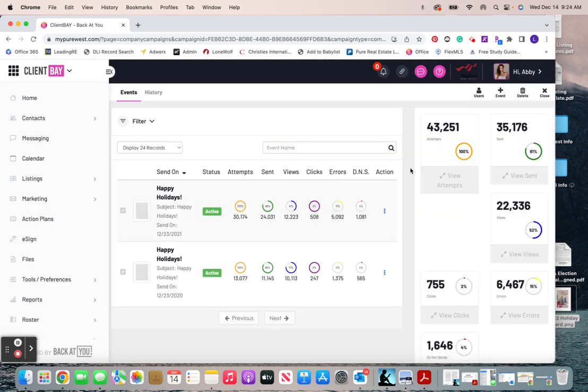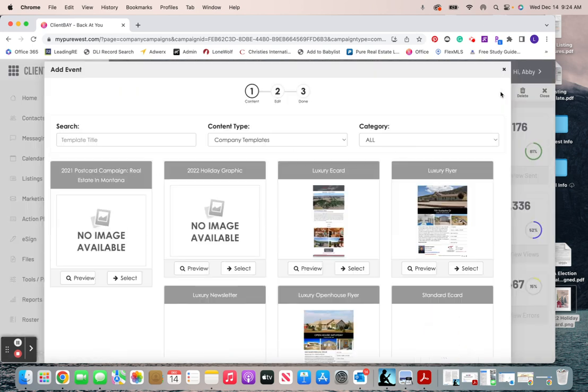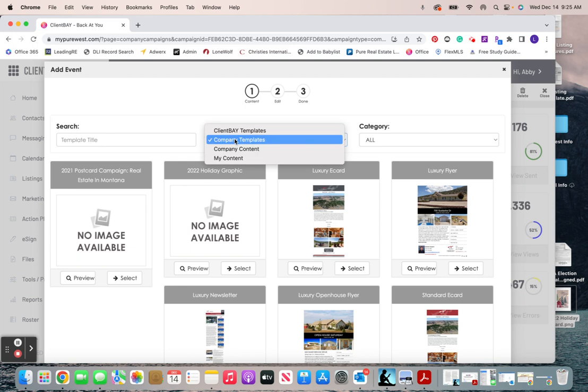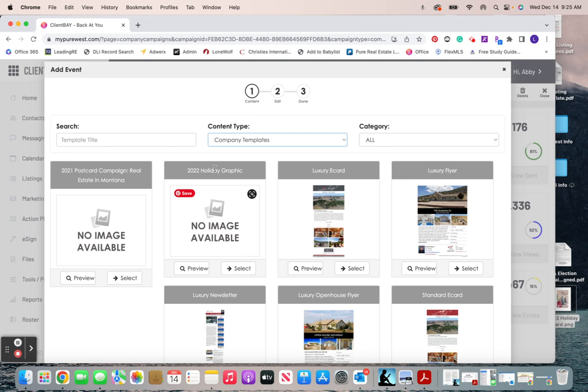I'm not going to do that. And then once we've saved what email list we're sending to, we're going to hit this event button. We're going to go over to company templates and then select this 2022 holiday graphic.